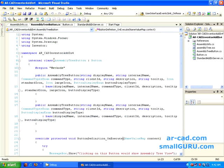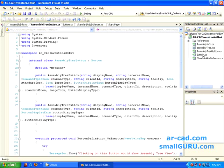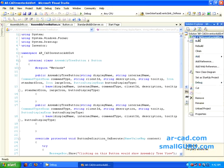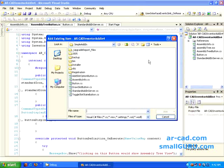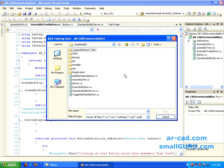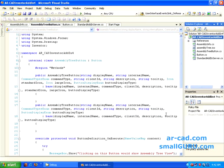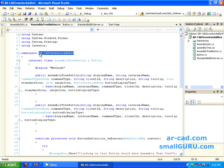So we have this assembly tree button. I forgot to mention how we imported this button.cs. I go to project and then I add existing item. Since button.cs is already there in SDK samples, VC sharp add-ins, simple add-in, I just go to button.cs and I just add it. When it's added, it has a different namespace. It has a namespace of simple add-in or something.